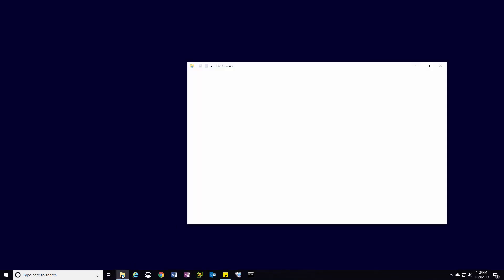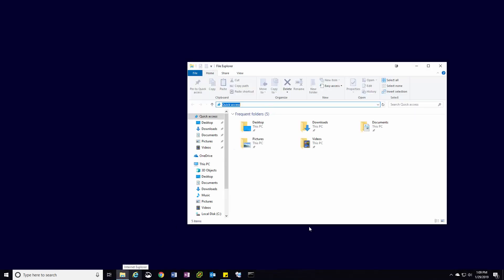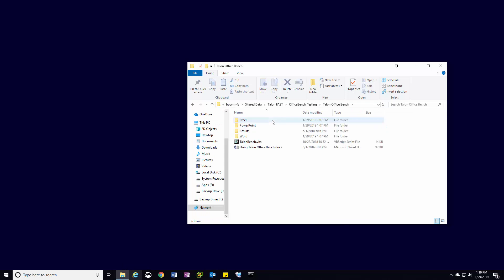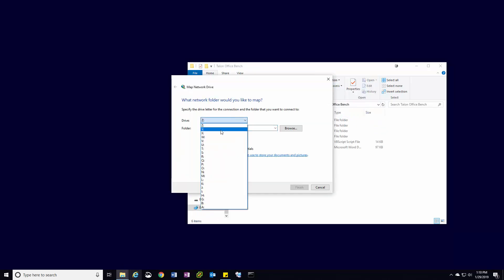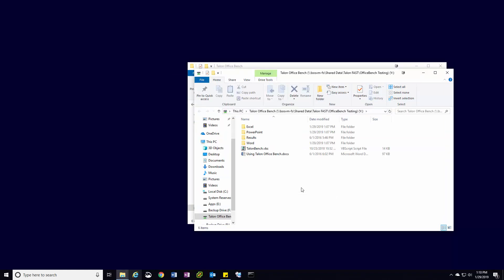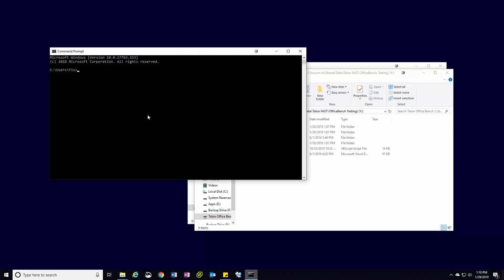You can then access the branch office workstation and create a drive mapping to the native WAN path to the OfficeBench folder on the back-end file server. Once the drive has been mapped, open a command prompt and change directory to the new drive mapping. From here, you'll run the command cscript talonbench.vbs 5. The number that you enter can be adjusted to run fewer or more iterations of the test. We recommend 5 as it provides adequate performance metrics without taking too long.